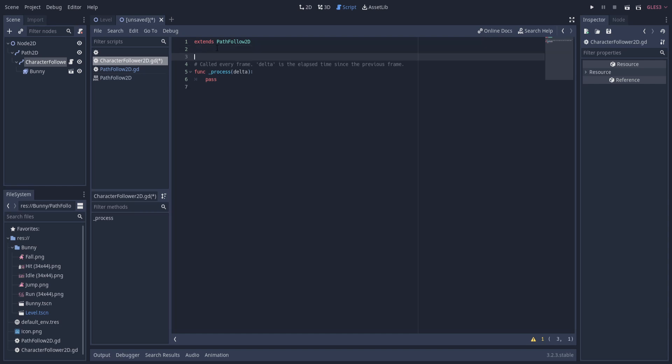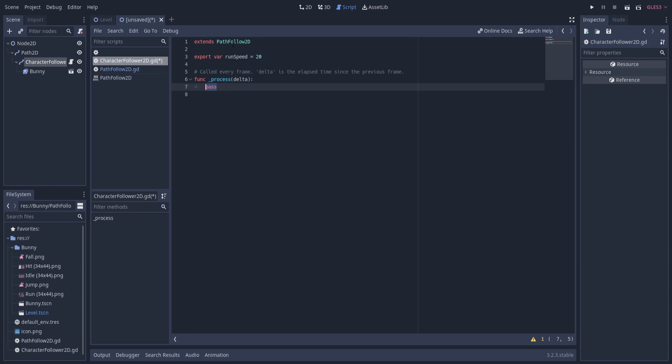First off at the top, we're going to need a character speed. So we can call it run_speed here. Export var run_speed, and we can default that to something like 20. And since this script already extends PathFollow2D, we have access to the same functions that a PathFollow2D node has.